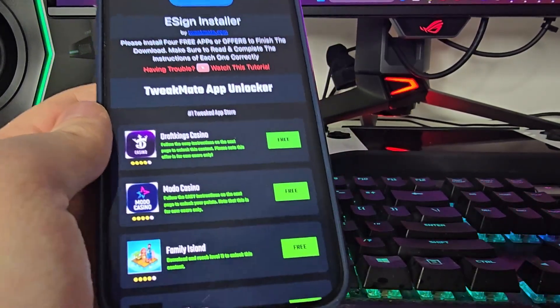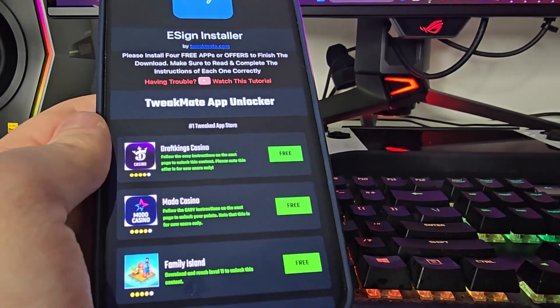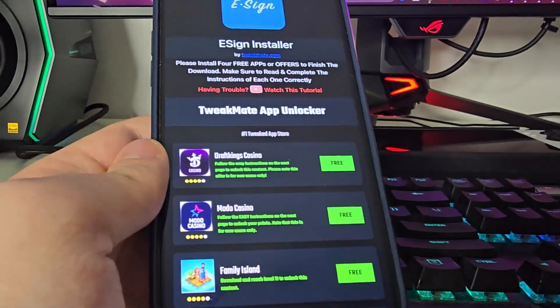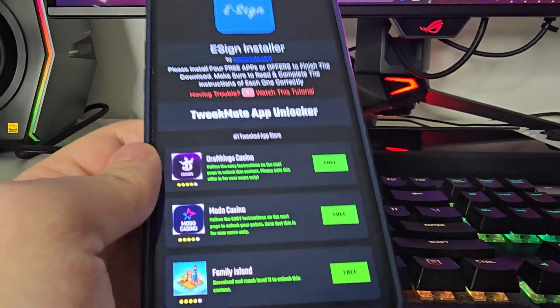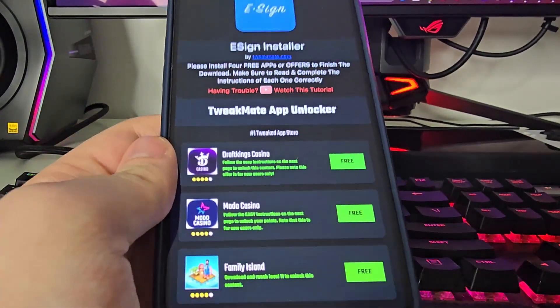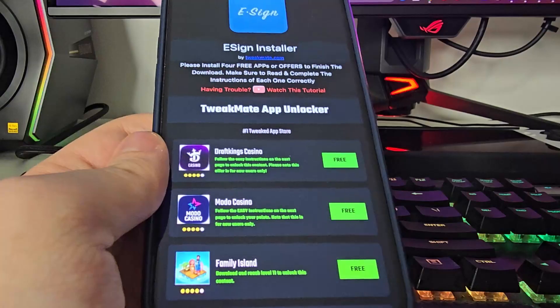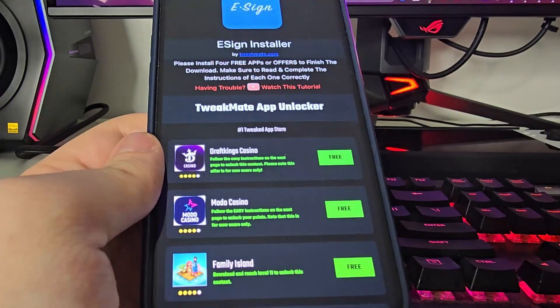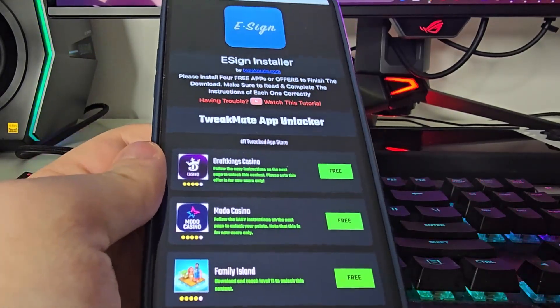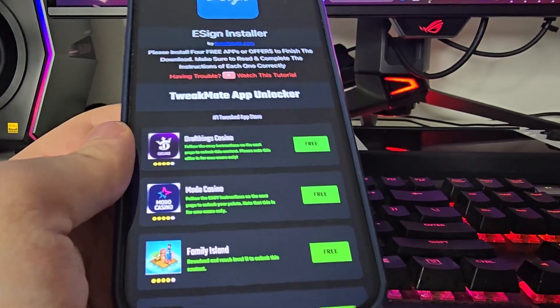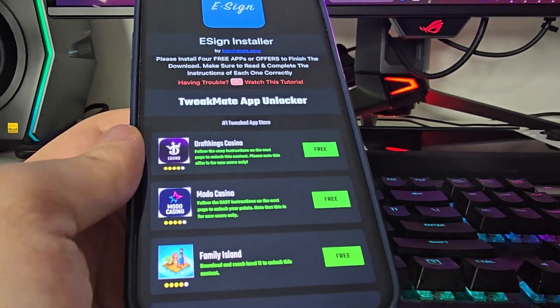I've already done this and it took me like a couple of minutes. After this, just restart your phone and then you should be able to use eSign to sign any IPA files of your choosing.